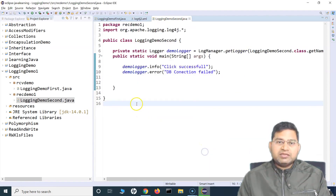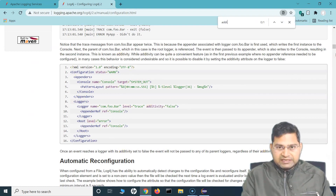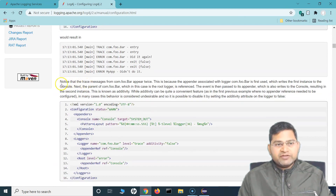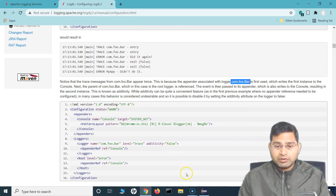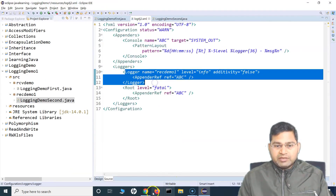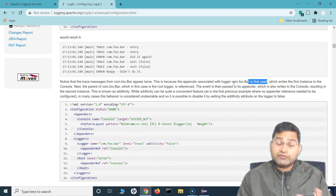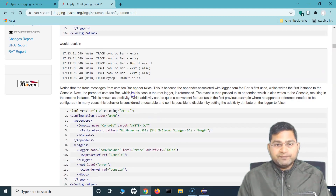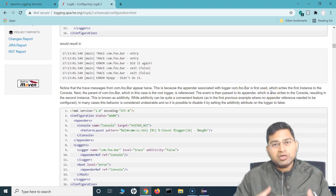So this is briefly what the additivity tag does: when you change it to false, it will check that if the message has already been logged by a custom logger, then even though it is part of the root logger, it will still ignore that particular message. So additivity should be false if you want to avoid that. In the documentation additivity section, they explain the same thing — the trace messages appearing twice because the appender associated to the custom logger for the package is used first, then comes the parent which is the root logger, and the event is passed to its appender which also writes to the console.